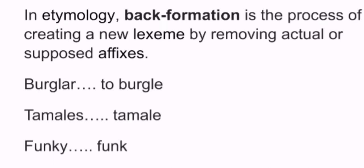So guys, this video is about another word formation process called back formation. This concept is kind of related to etymology, but it's also got something to do with morphology. In etymology, back formation is the process of creating a new lexeme by removing actual or supposed affixes.